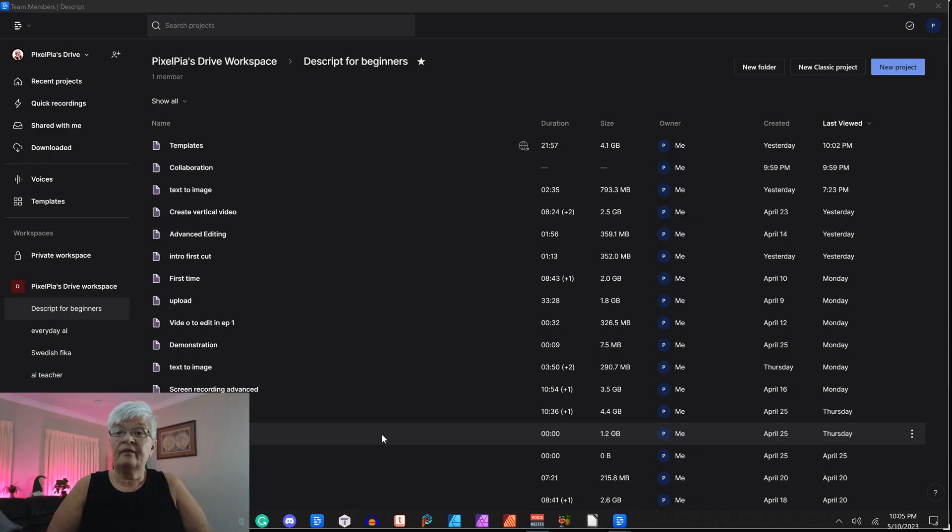I am Pixabia. In today's video we're going to talk about how you can collaborate using Descript. So let's move over to my computer.